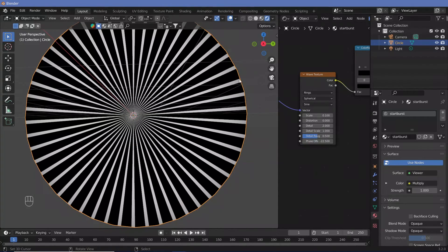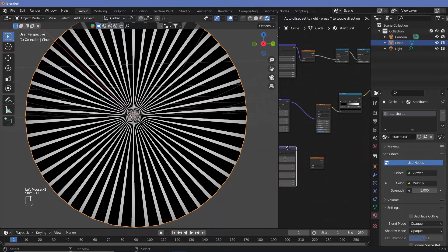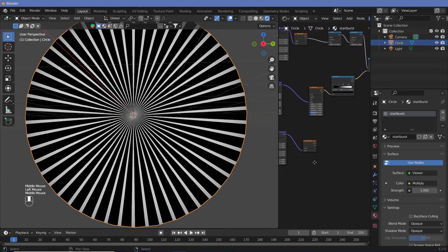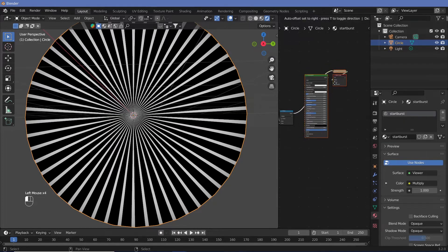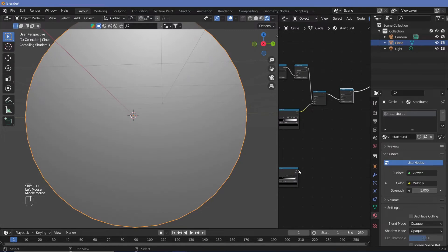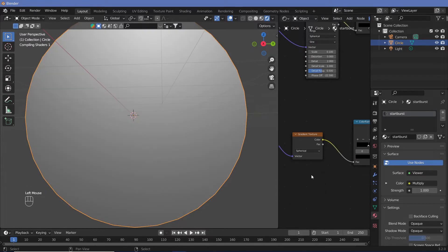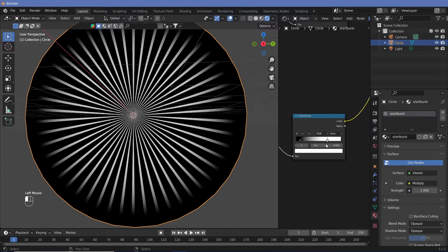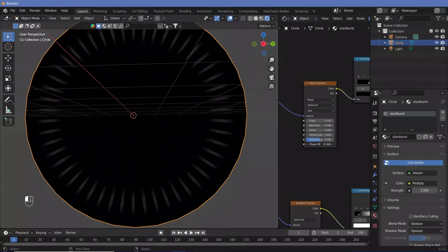I don't want this edge to be this sharp, so I want another gradient texture. Copy the mapping as well, make sure it is connected to the object vector, put this into the gradient and connect this to a color ramp. Then add in yet another multiply node — just Shift+D, place it in here, and take this color and place it into that. Now let's change this from radial to spherical. Let's bring this back a bit and bring this in as well, and that will give it a nice smooth falloff at this edge no matter what phase we're at in the starburst effect.